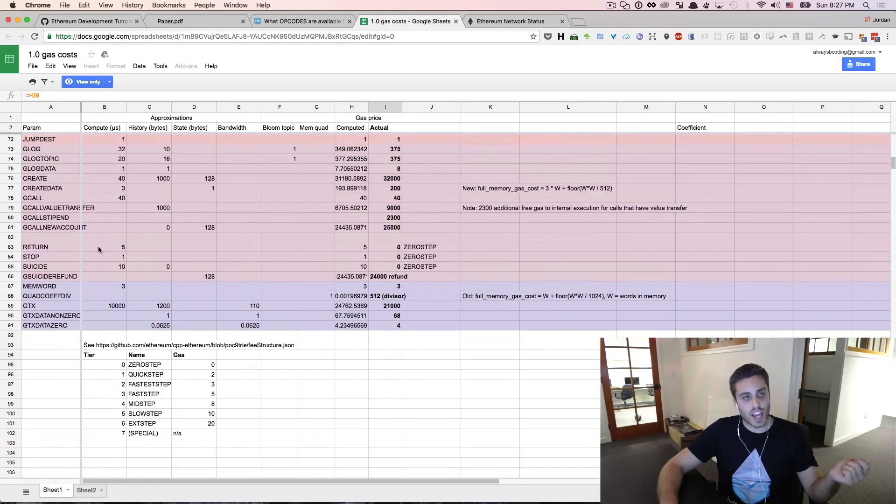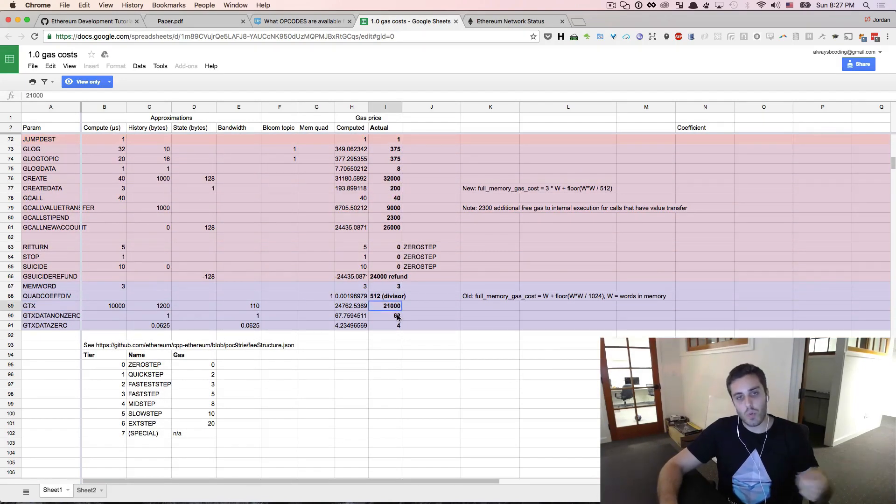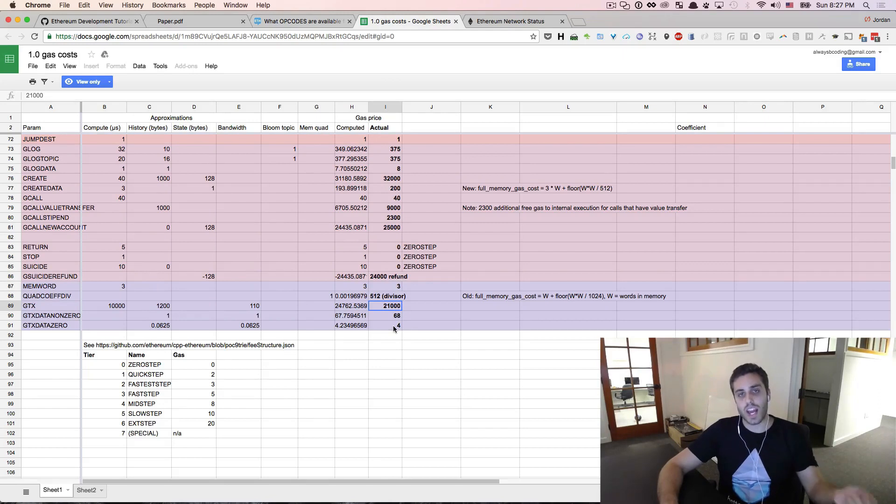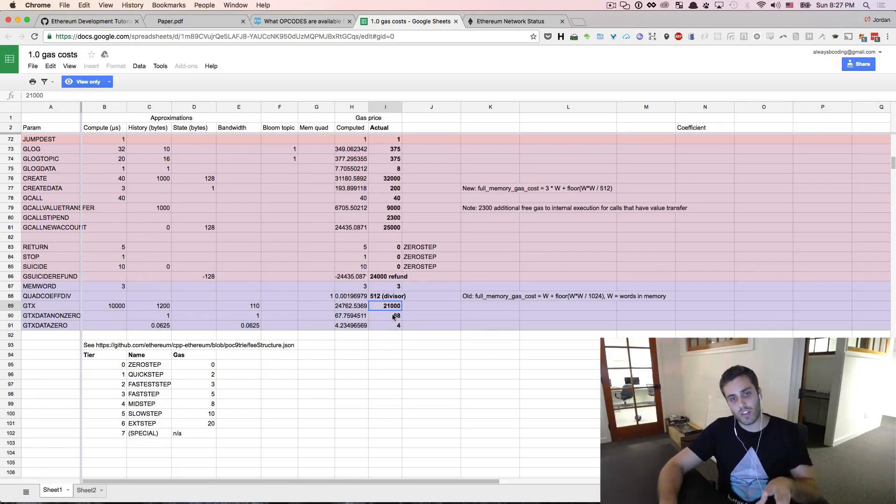Generating a transaction, for example, this GTX right here, will cost 21,000 gas to do. So if you want to send Ether from one account to another, that's 21,000 gas.